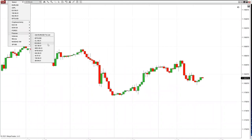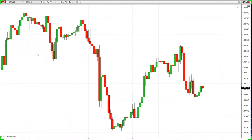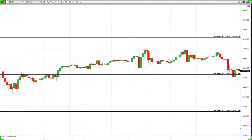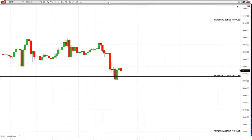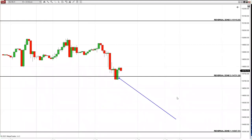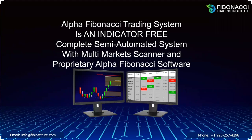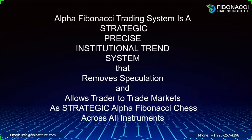Price is price everywhere. Every single instrument looks exactly the same. When Nasdaq sold off this morning from the reversal zone, you knew this hours, days, and weeks in advance. Currently, Nasdaq is sitting at key support and has been here for the last four hours. You never short near a reversal zone. This is a strategic, precise institutional system that removes speculation and allows traders to trade markets as a strategic Alpha Fibonacci chess game on all instruments.